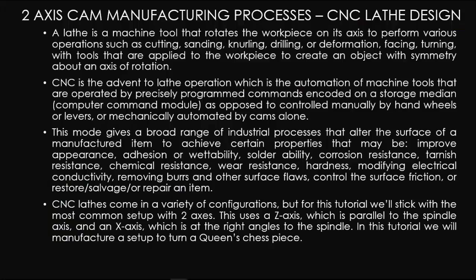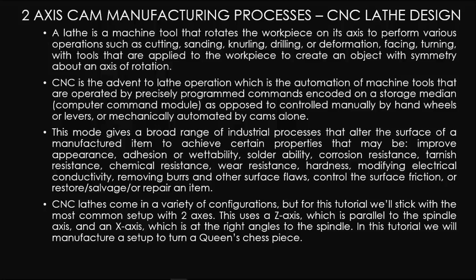Two-axis cam manufacturing processes: CNC lathe design. A lathe is a machine that rotates the workpiece on its axis to perform various operations.